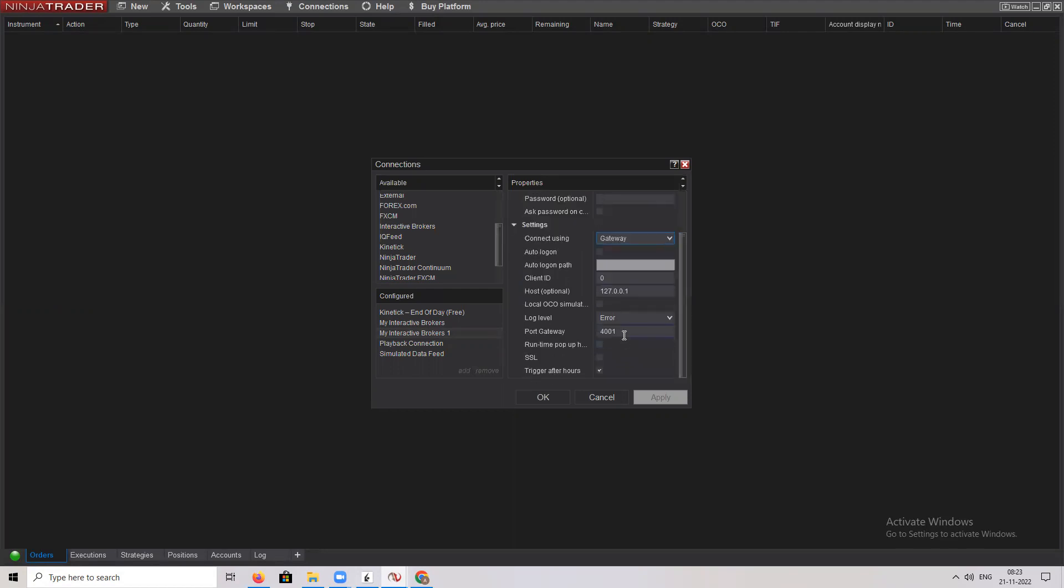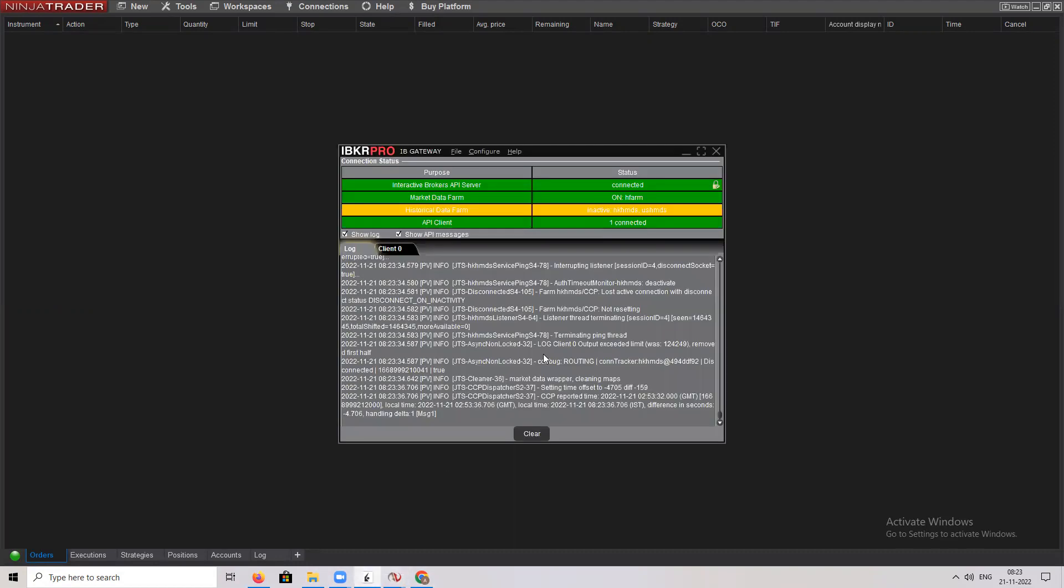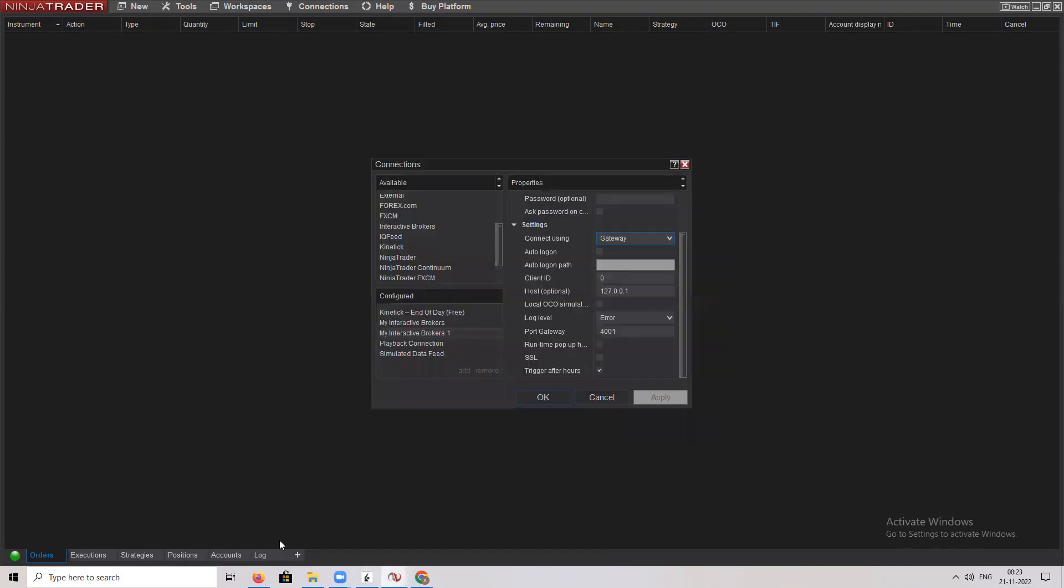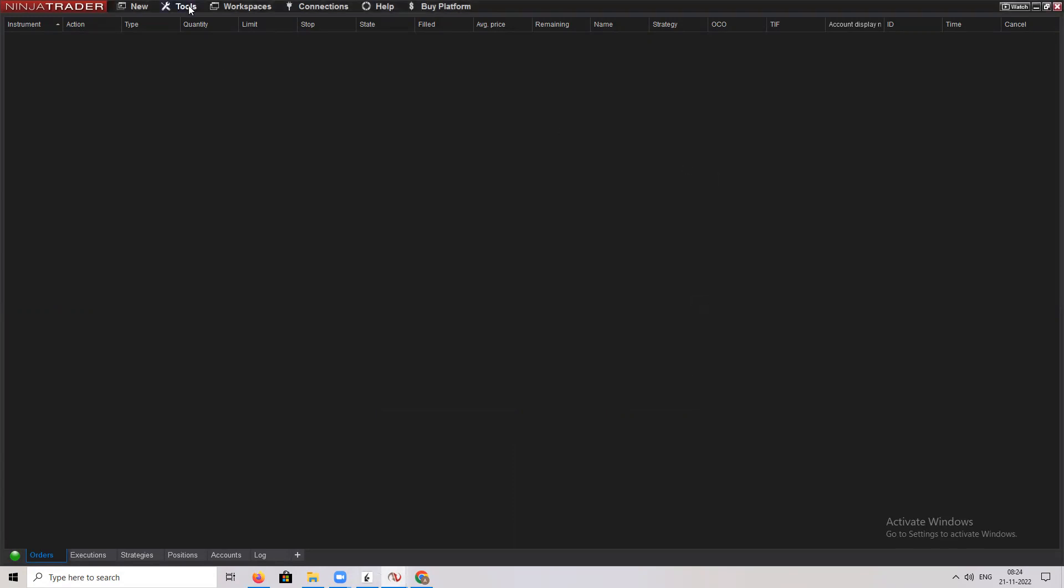Make sure the socket number which you have put in your configuration, that is 4001, matches with this number. Both numbers should be the same, otherwise the system will not work. There's a video on how to connect Interactive Brokers with Ninja Trader. You can look into that configuration settings, that will help you.